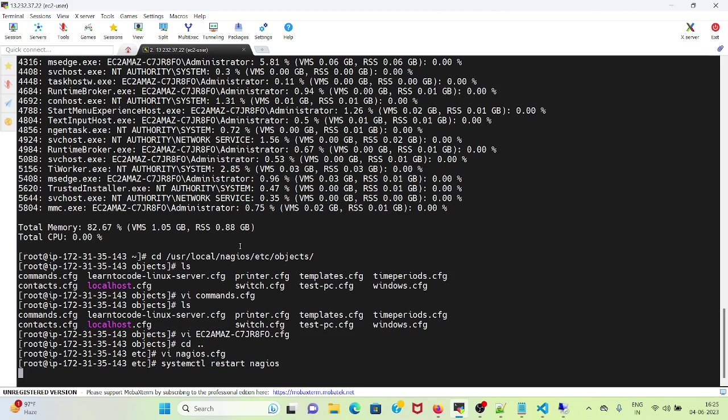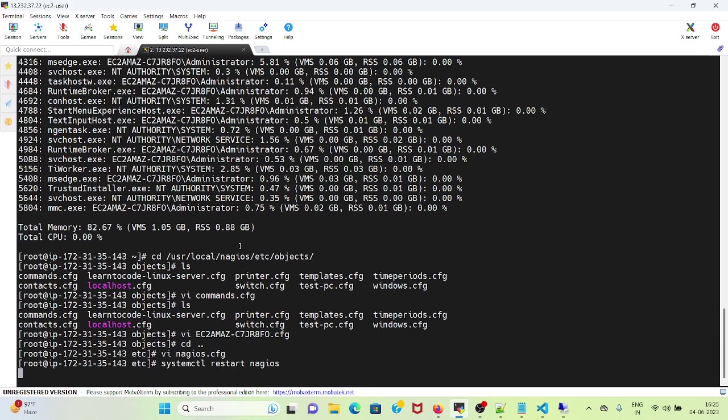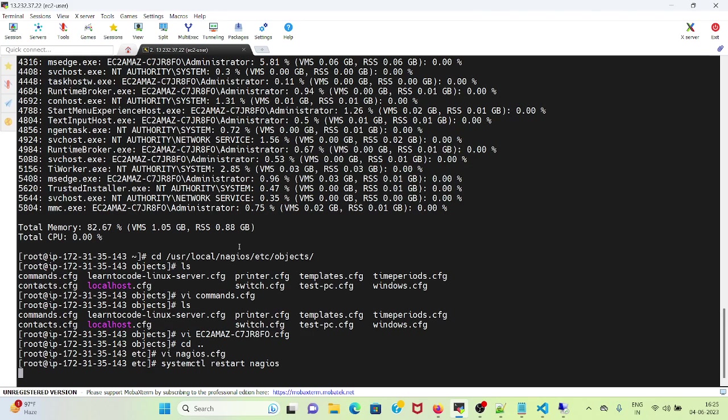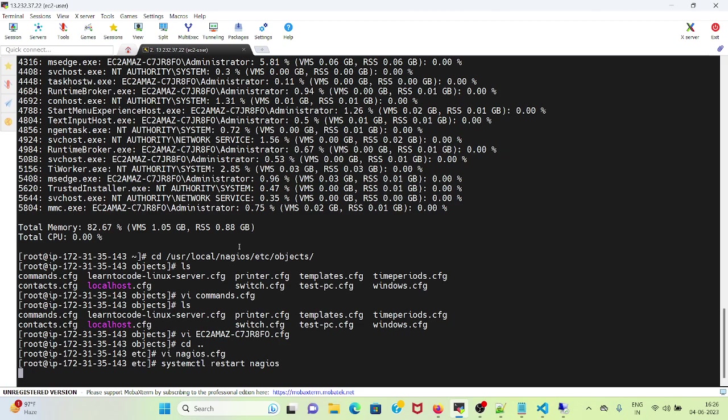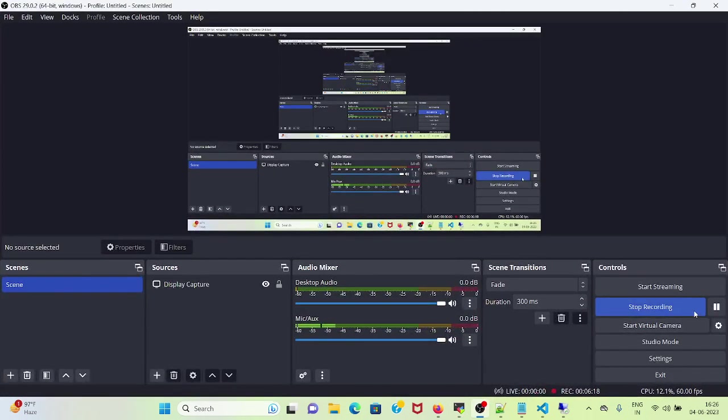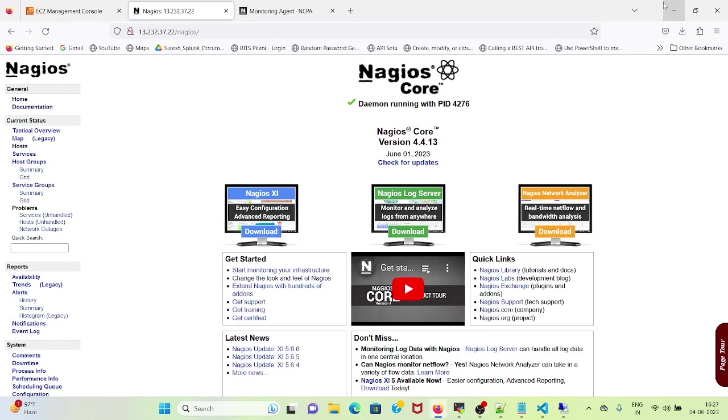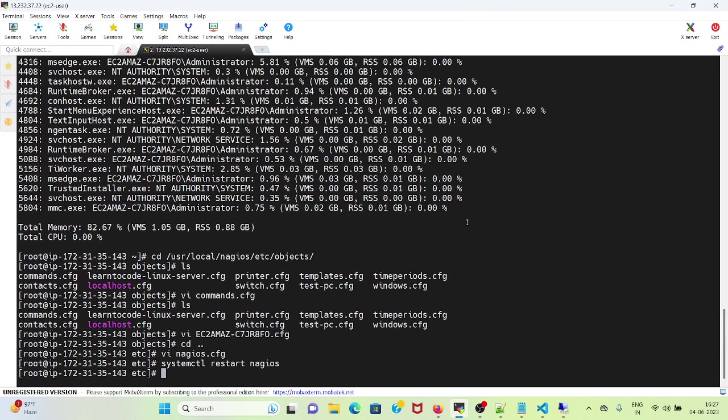Once I've added it, I will do systemctl restart nagios. Let's wait for some time once the restart nagios service restart is completed. I will pause the video here for a moment. Welcome back, so the Nagios has been successfully restarted.